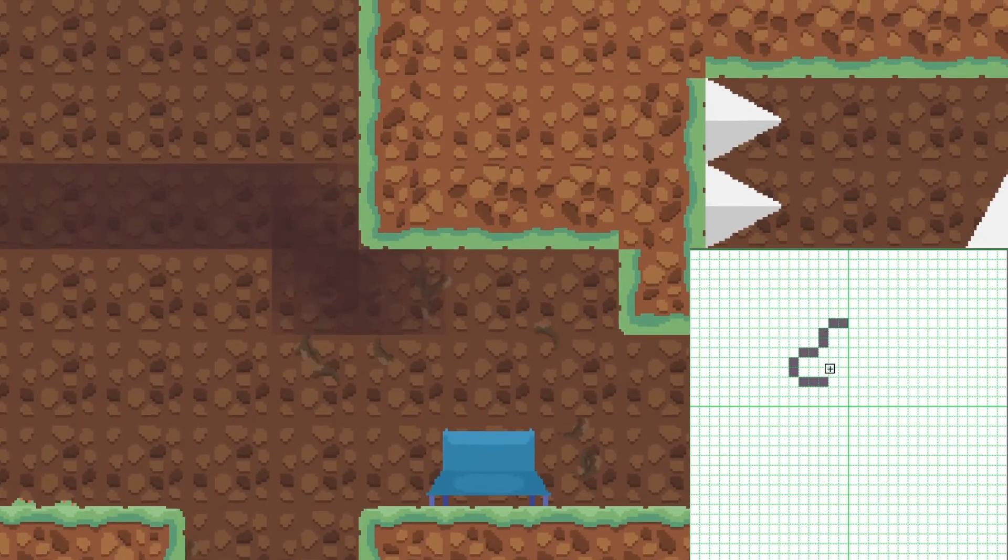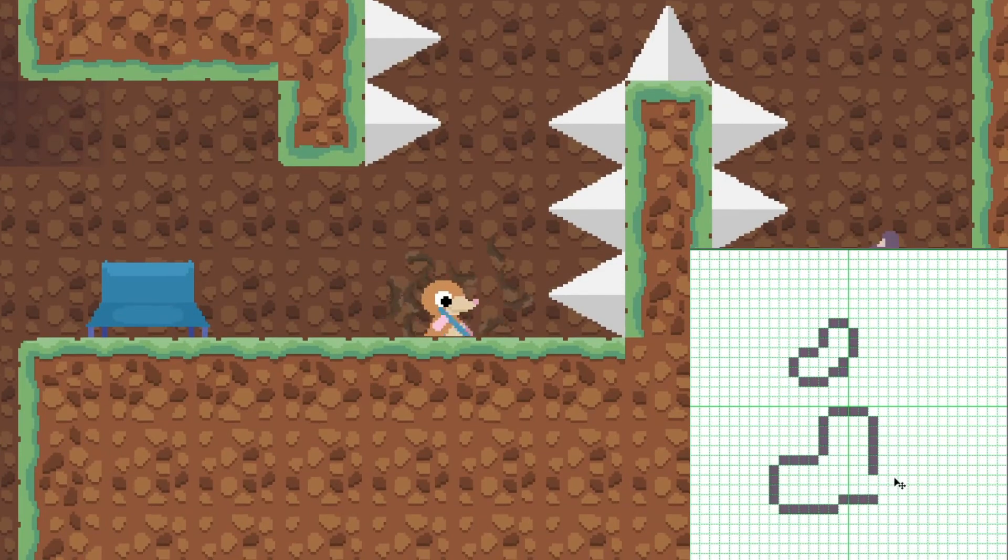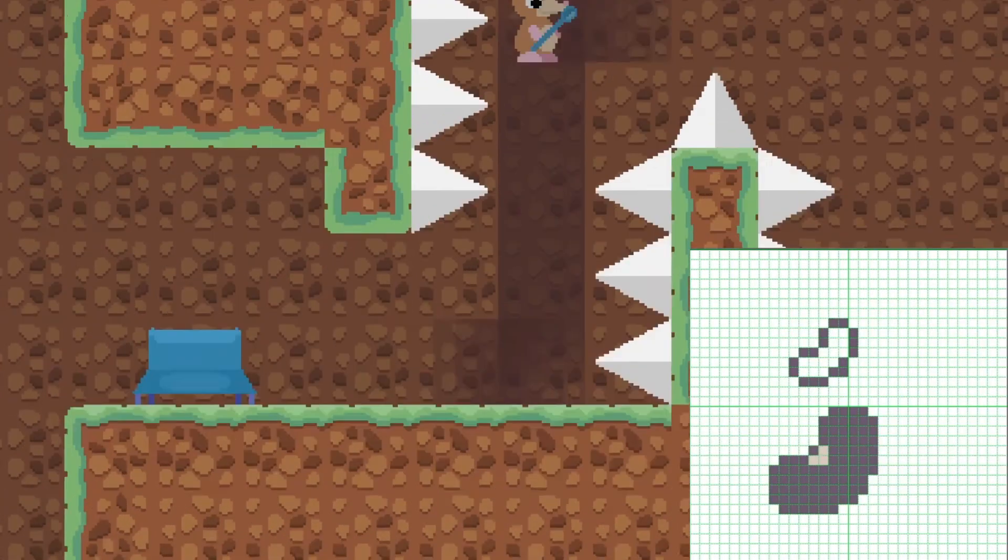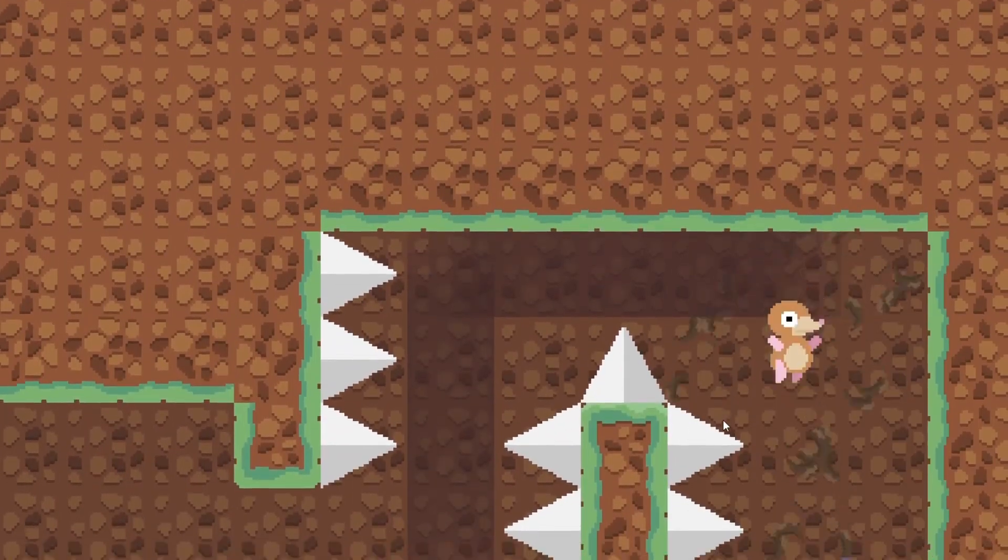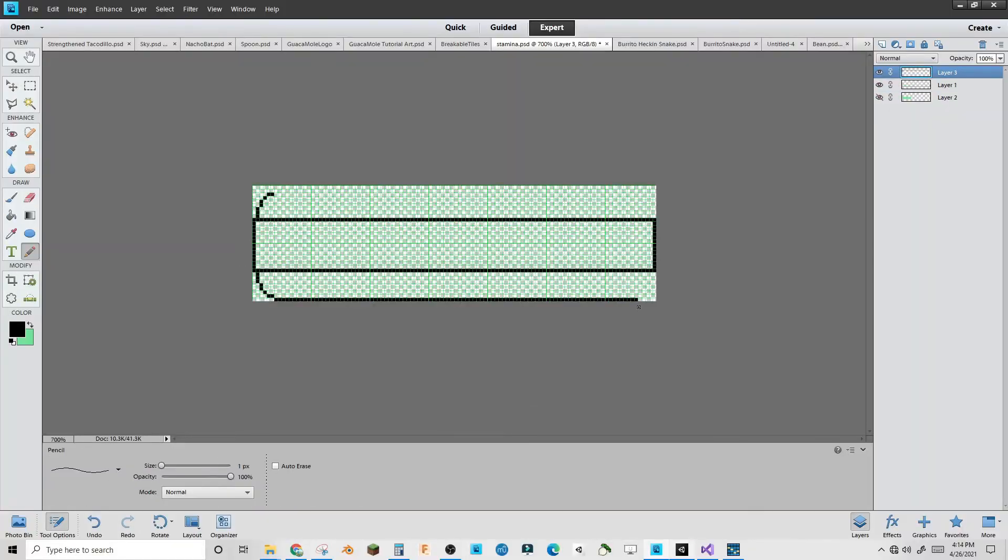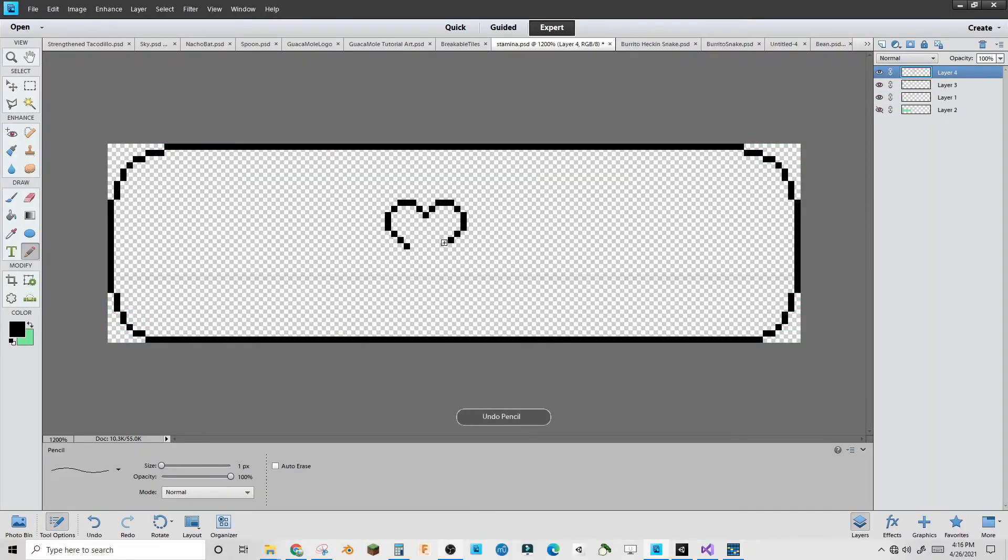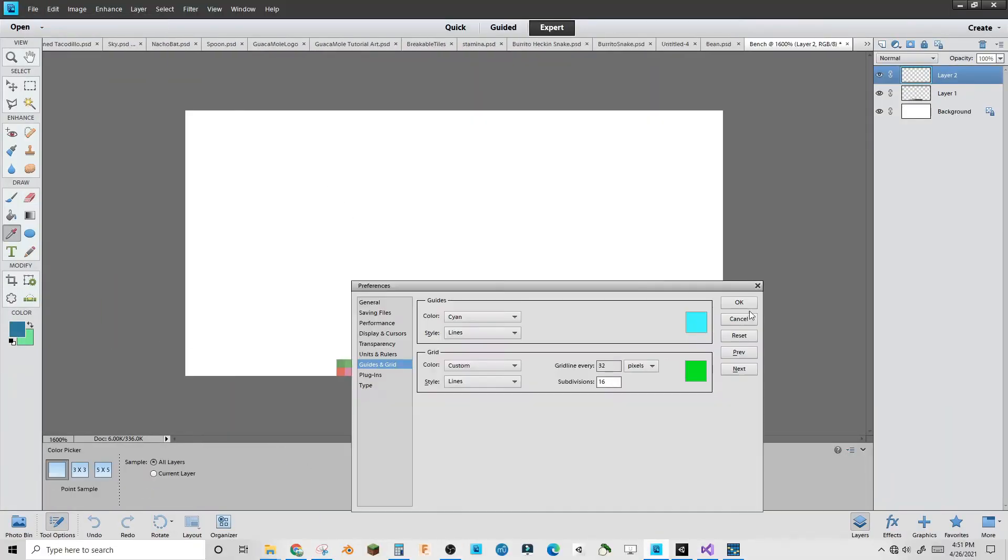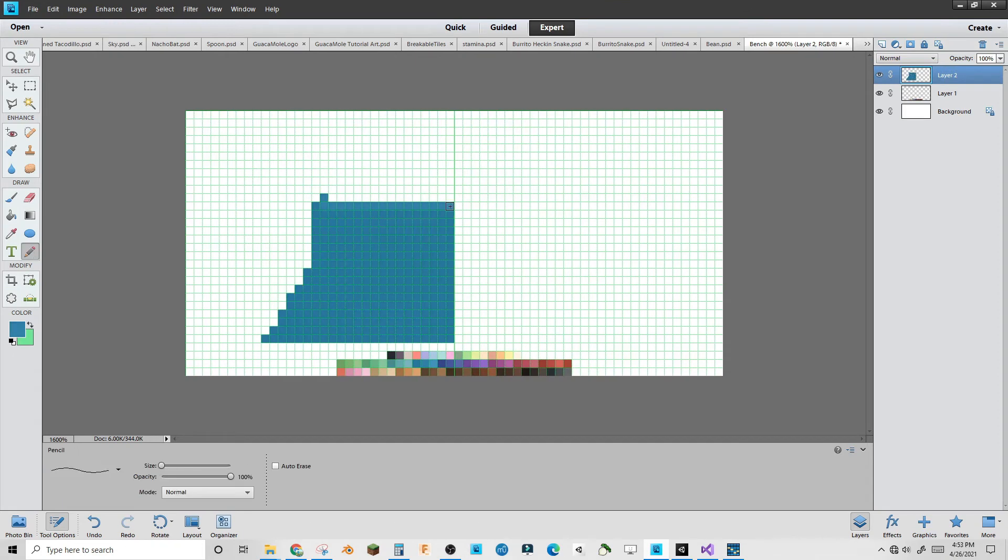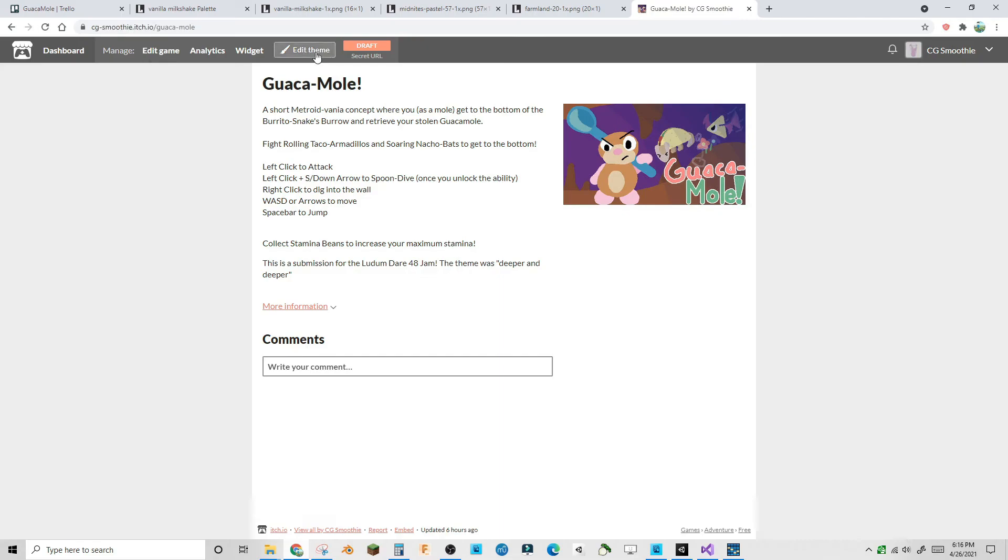Then I added the stamina upgrade in the form of beans. These beans would add an extra second of stamina to your dig. I hid three of them throughout the entire level. I added a health bar using the same stamina script. I added checkpoints which wouldn't work in the jam build because I didn't have a restart button, and then the game jam was over.